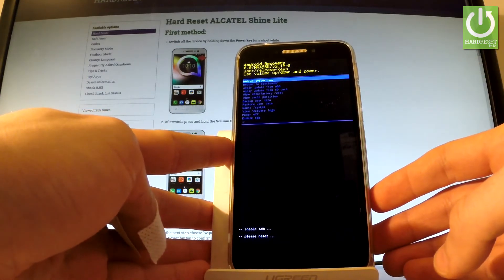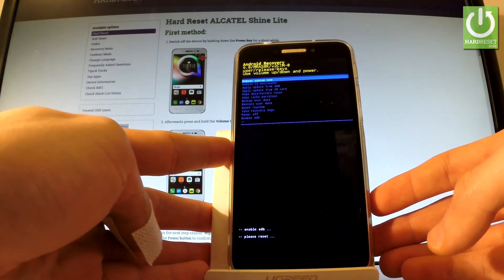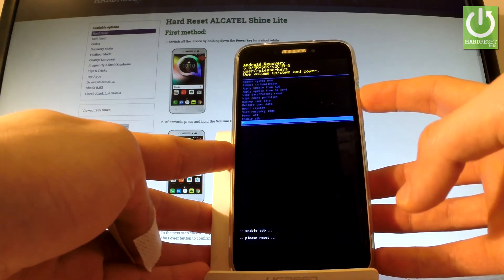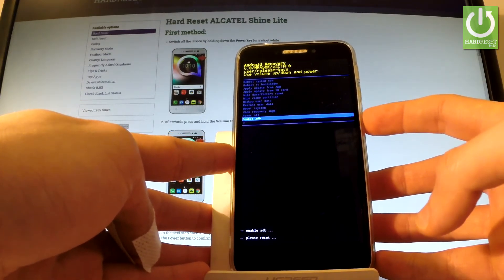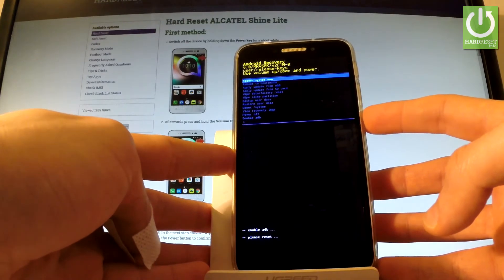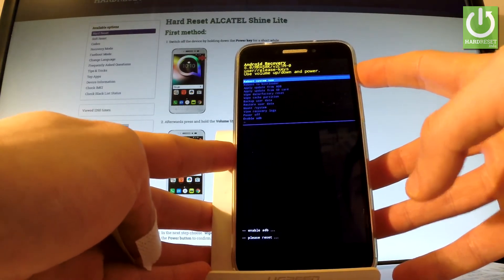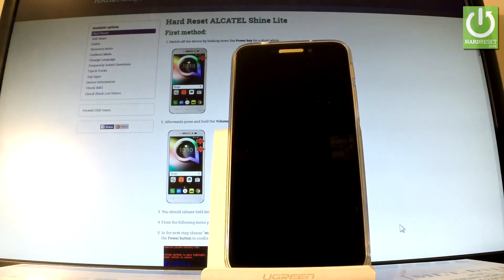If you would like to quit this mode, simply choose reboot system now or power off. Let me choose reboot system now and press the power key to confirm it. Now the device is restarting and rebooting into normal mode.